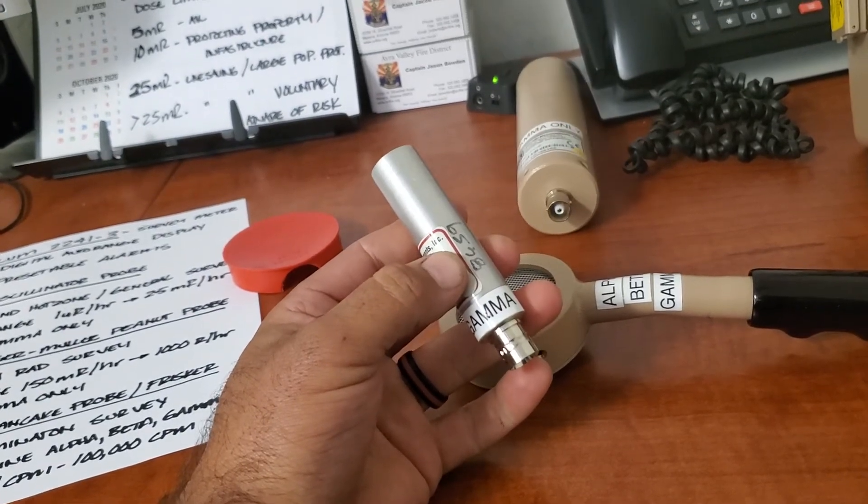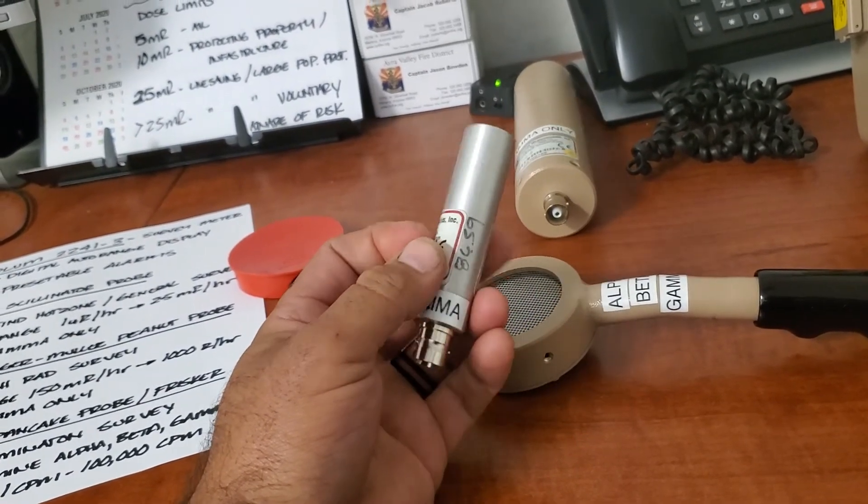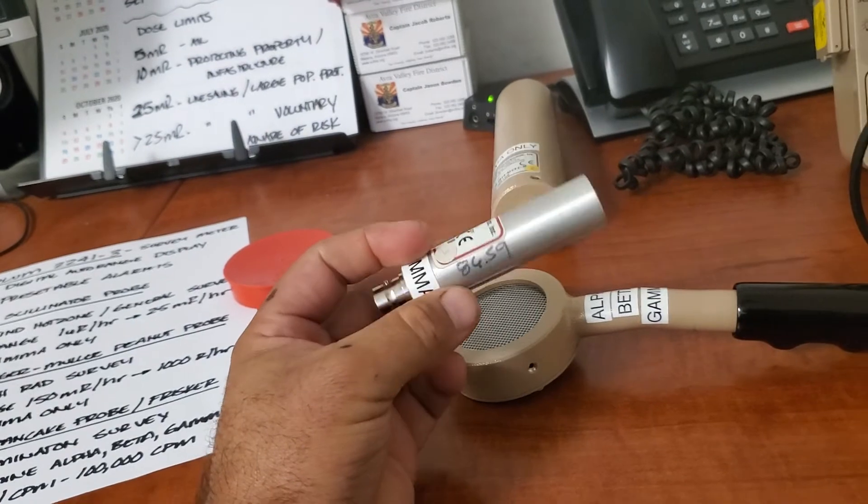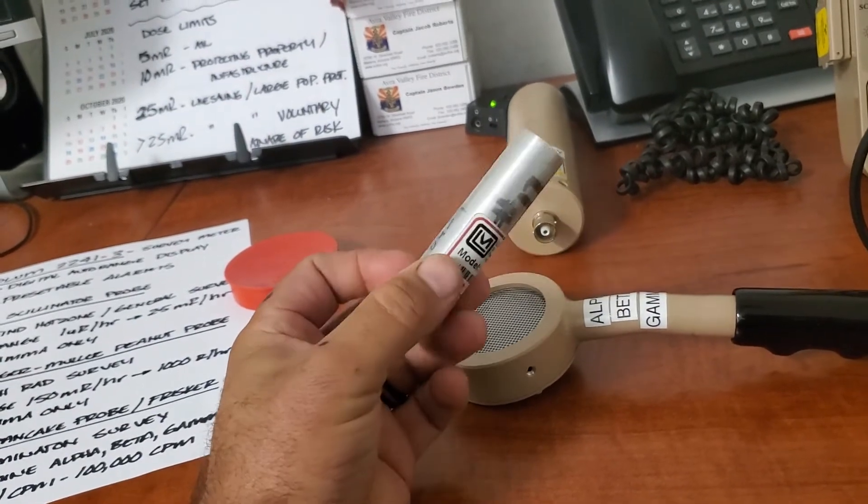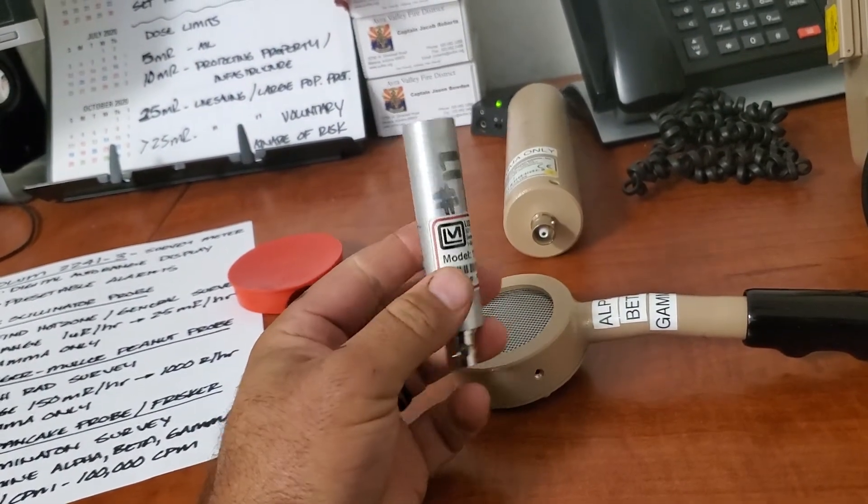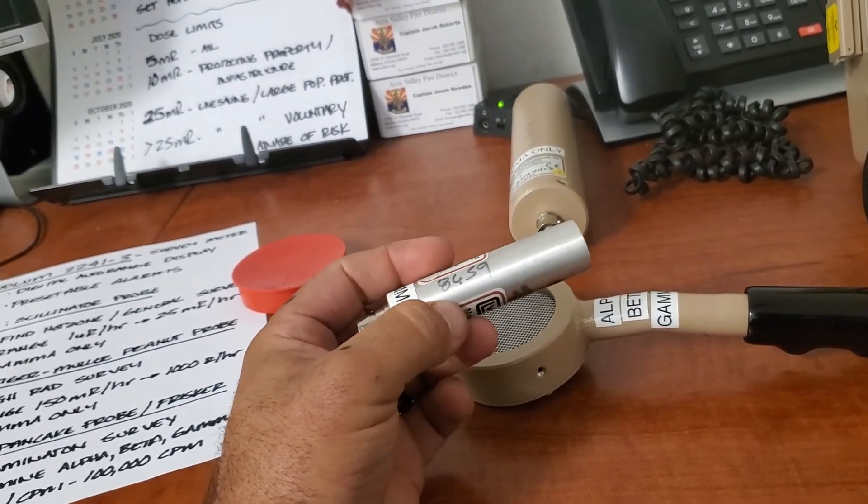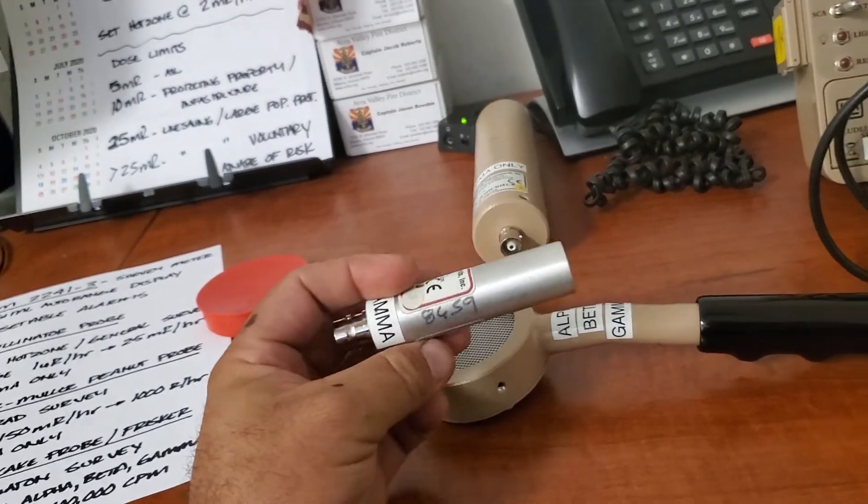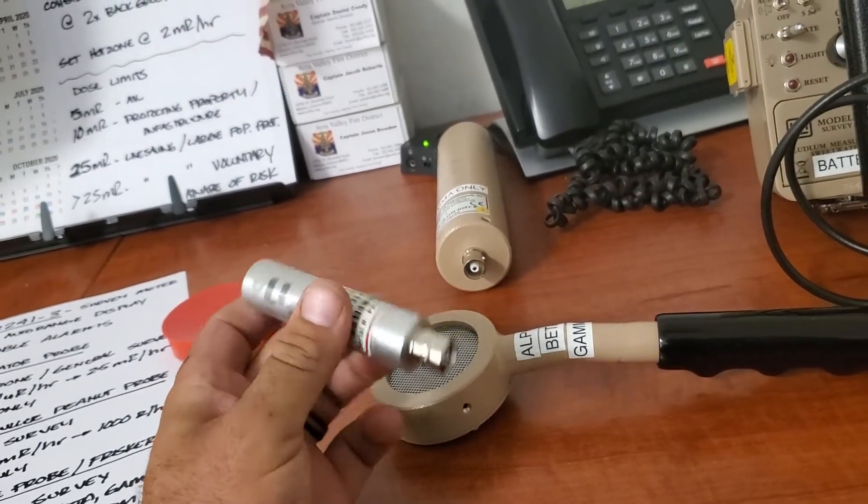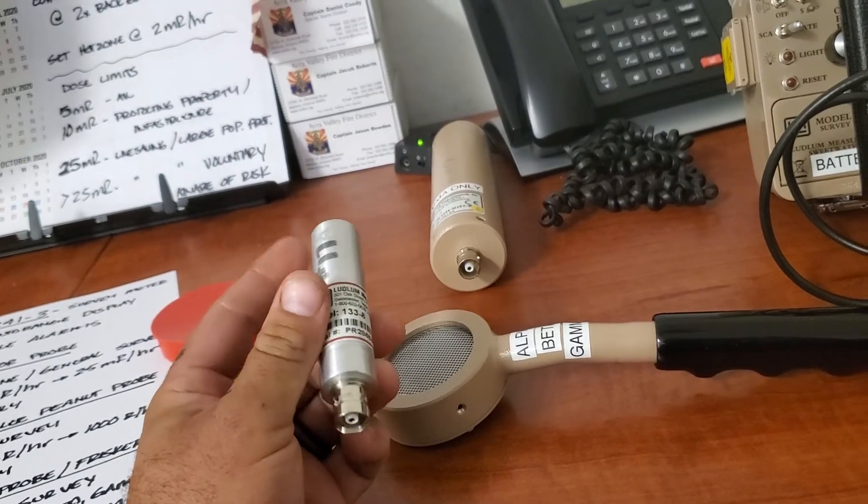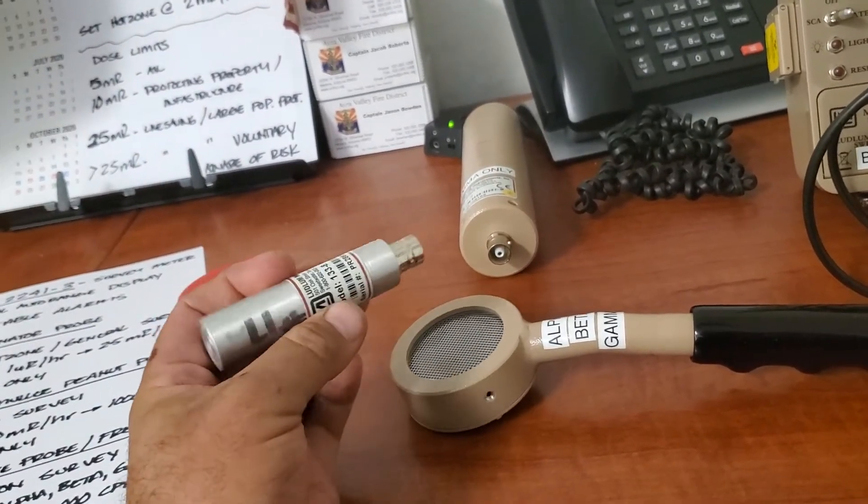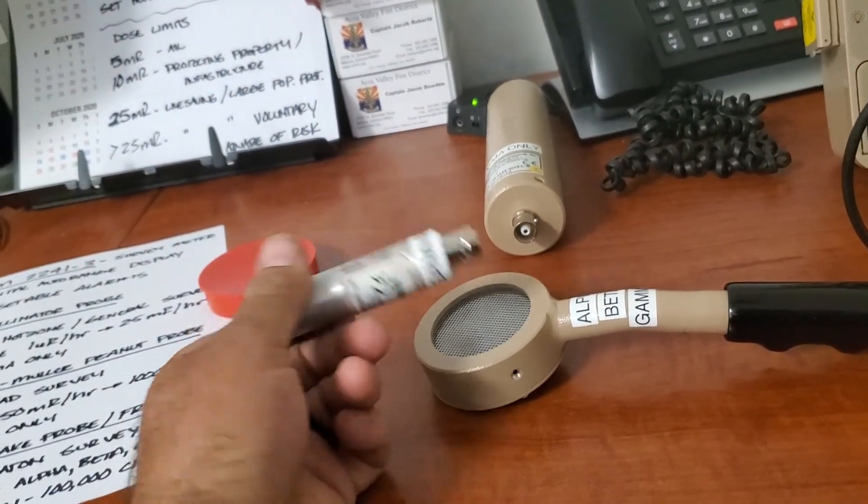Like I said, I went ahead and labeled it for you. This is the 133-8 Geiger Mueller, also known as the peanut probe. This is for very high radiation surveys. We're talking 150 millirem an hour to 1000 R per hour. Yeah, this puppy, if you're using it, you're dealing with something that's significantly hot, and you're not going to want to be around it for too long.